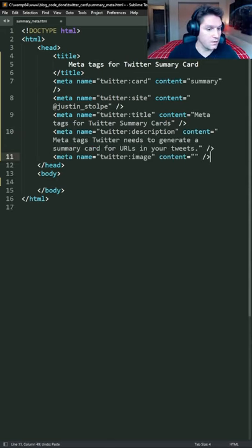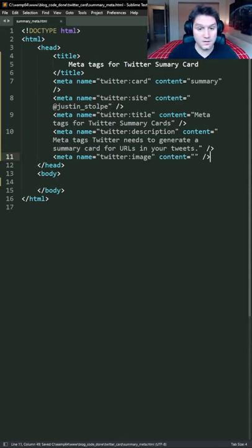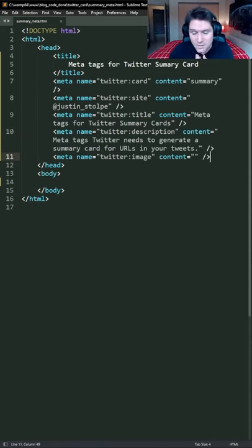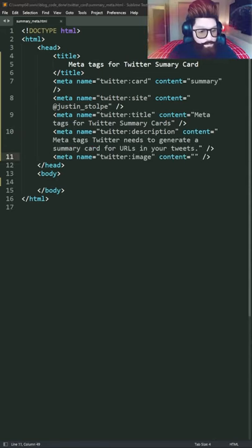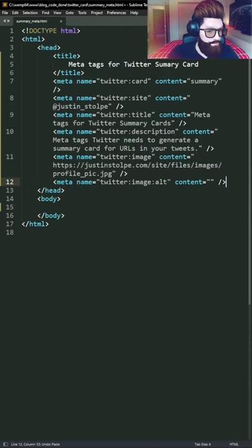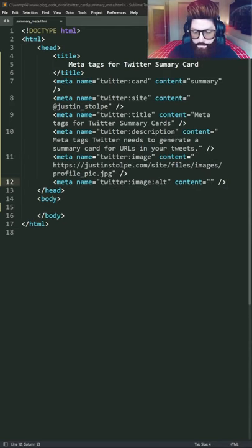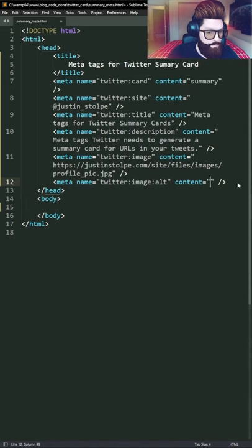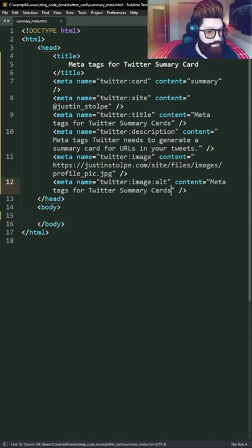Next up we have our Twitter image. This will be displayed in the card. Get yourself all done up. Upload that image to a server where it can be accessed by Twitter. Then we have our image alt meta tag. This is simply a description of our image for the visually impaired.